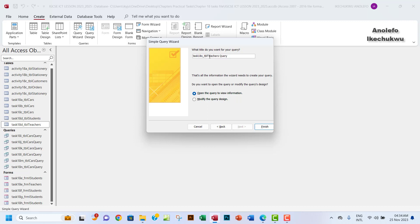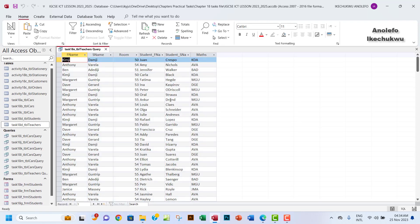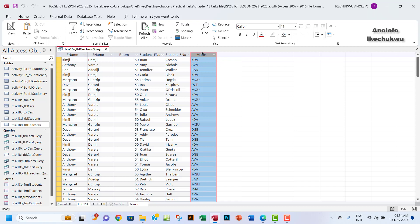I can click on modify the query and then finish. Before I do that, let me see the result I have here. As you can see from the maths here, all we need is the maths code which is the EVA.